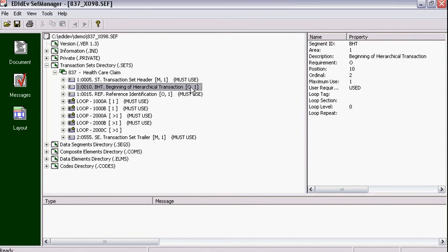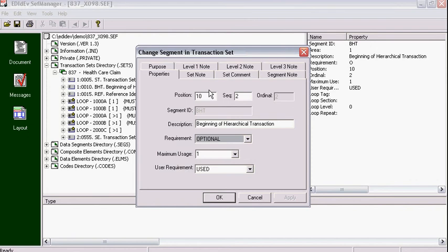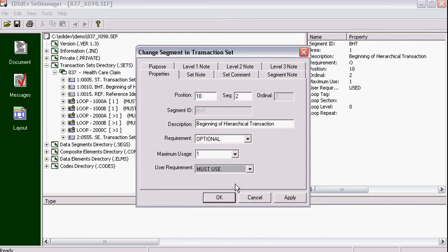to change this BHT segment from Optional to Mandatory, just right-click on it, then from the pop-up menu select Change Segment Reference, then go to the User Requirements field and change Used to Must Use, then hit OK.